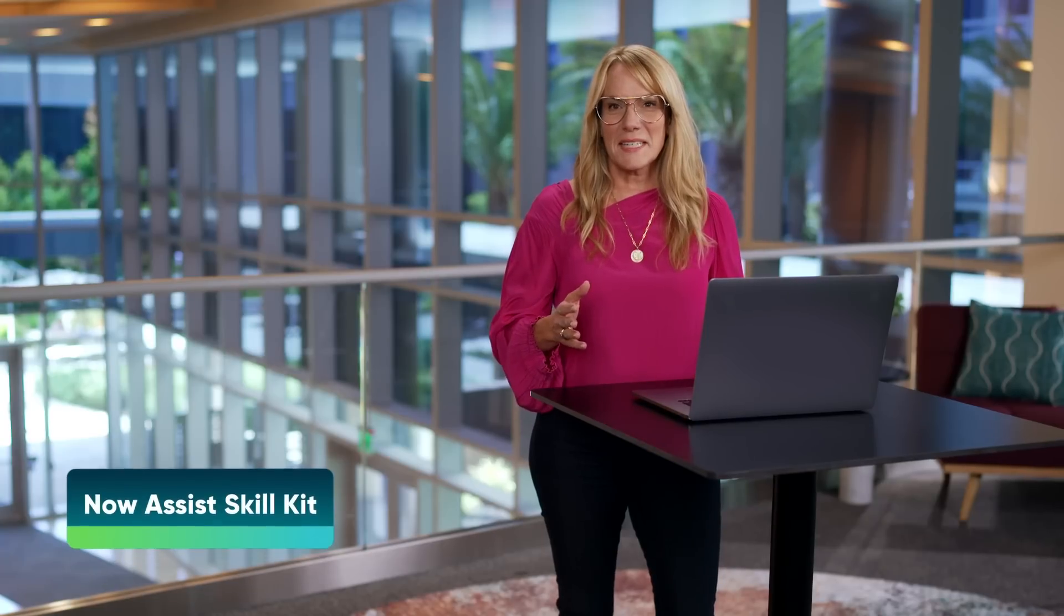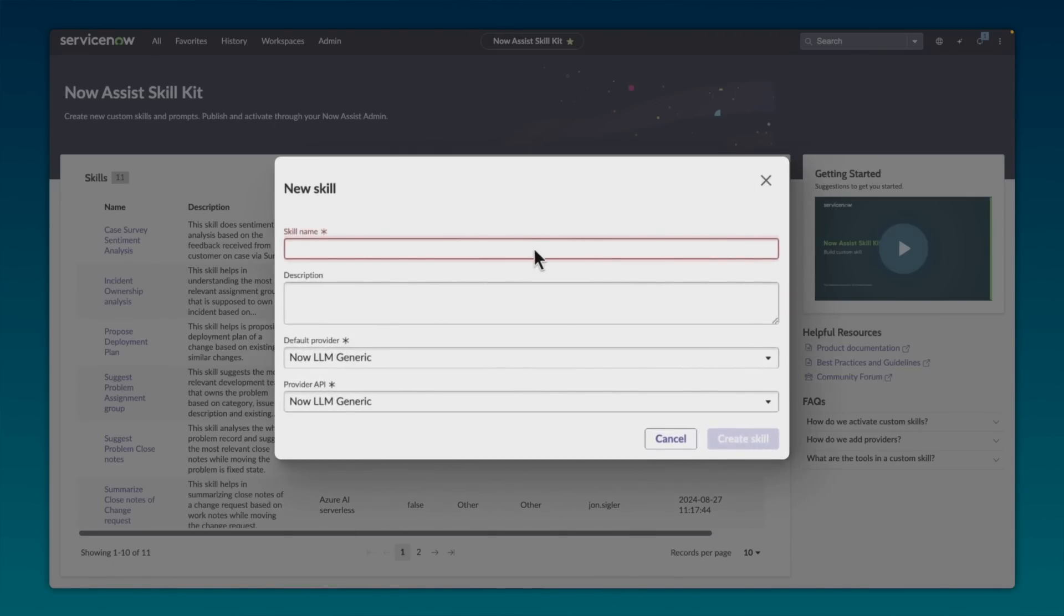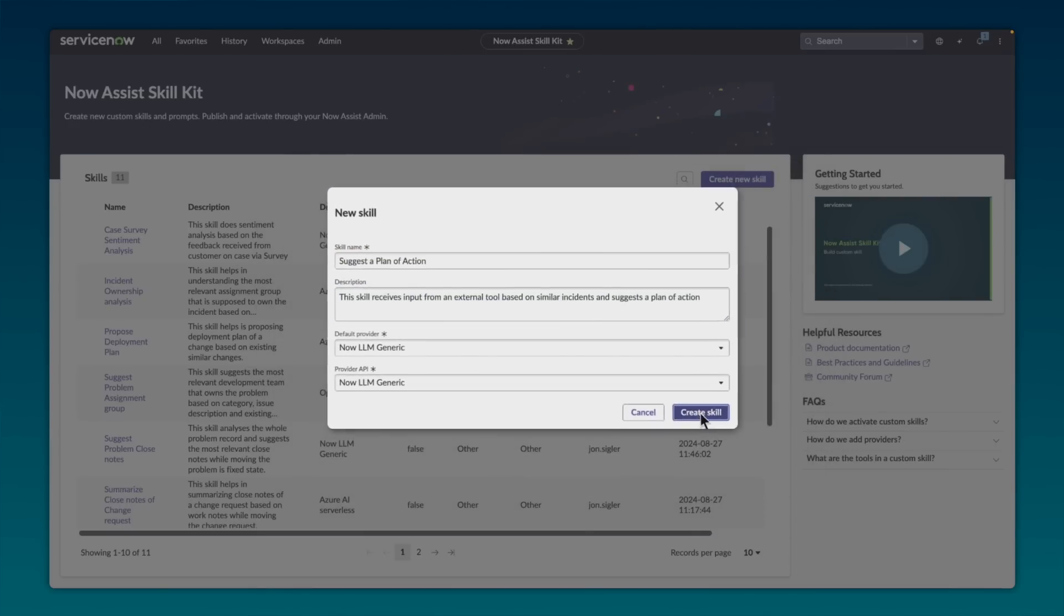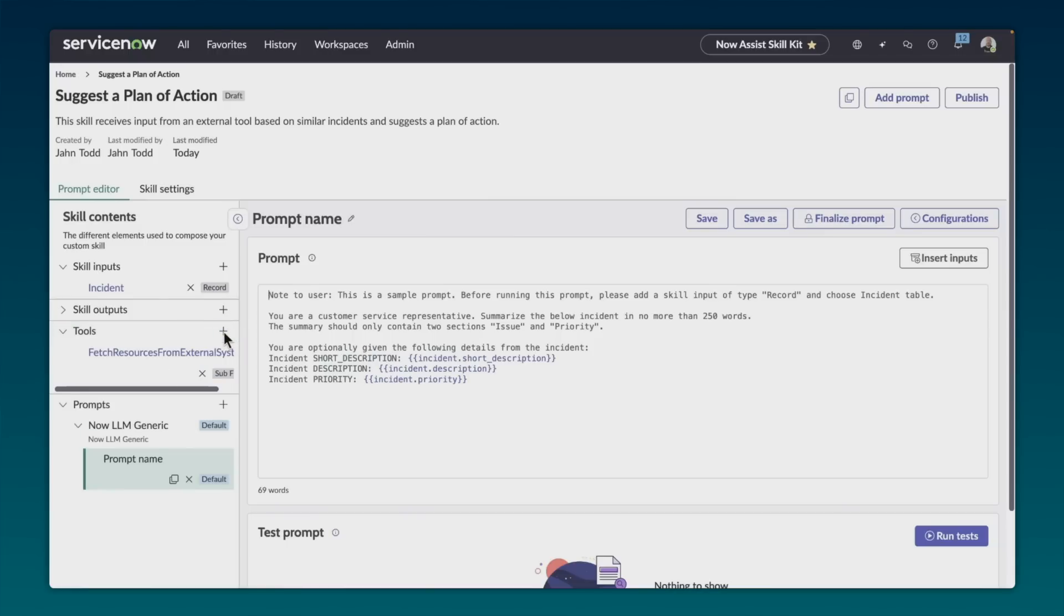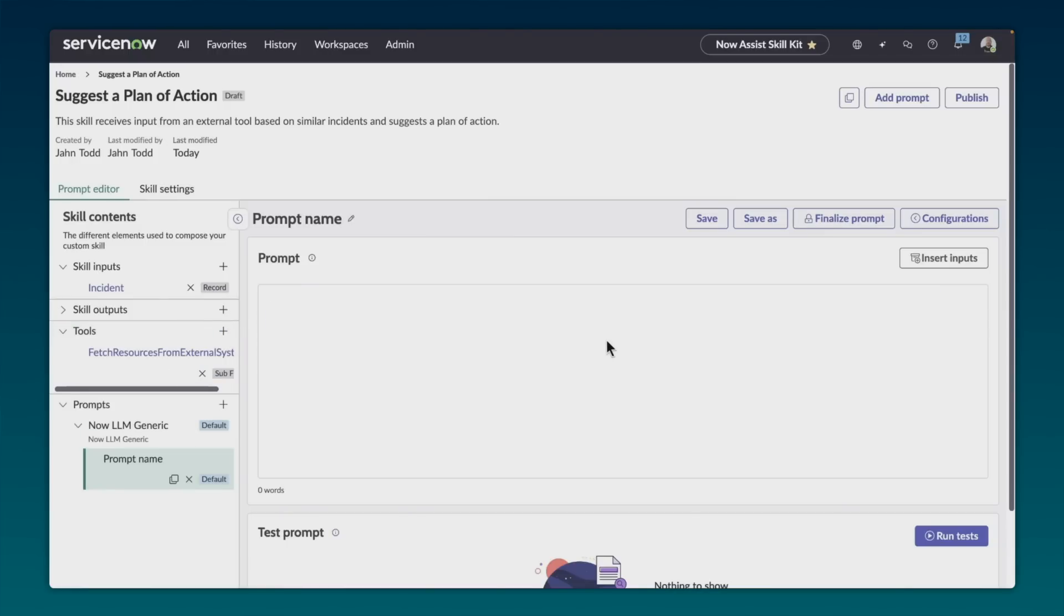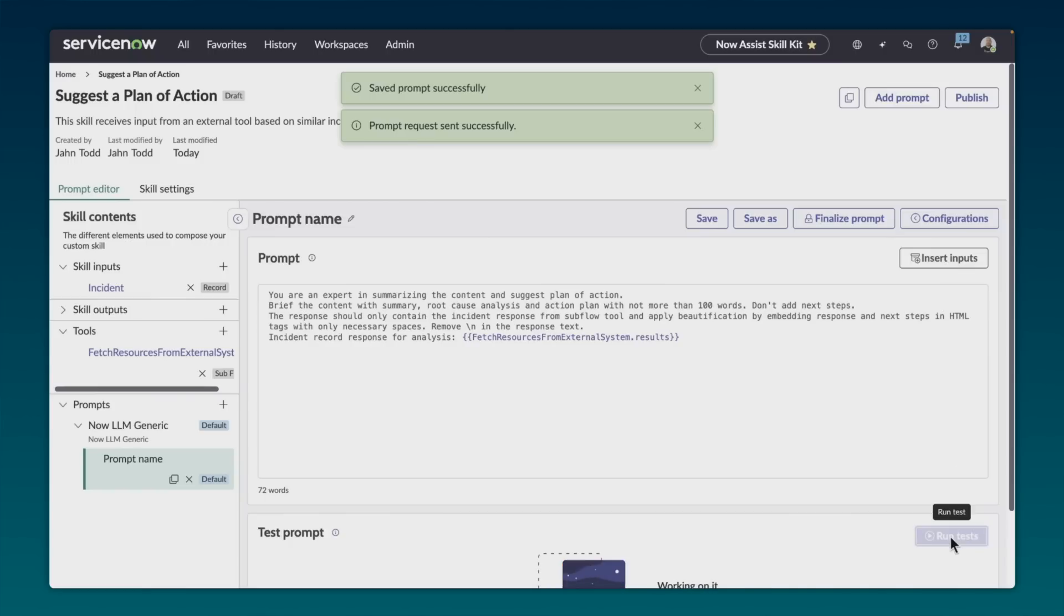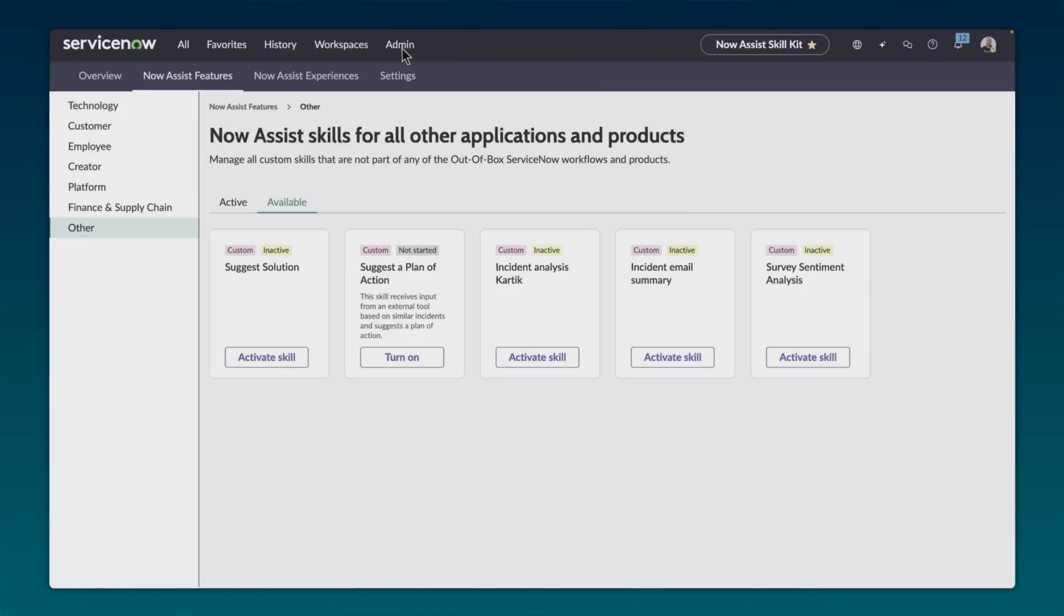With Now Assist skill kit, you can easily build, test, configure, and publish new skills that fit the needs of your business. Let me show you how. In this example, an IT agent has asked for a custom root cause analysis across all their homegrown tools and services. An admin can simply create a custom skill for root cause analysis, select incident records as a skill input and train it on their unique incident data. Now Assist generates a custom prompt, which admins can edit directly in skill kit, specifying exactly what information they want to see. And the prompt outputs are shown directly within this interface, speeding up the development of custom skills.